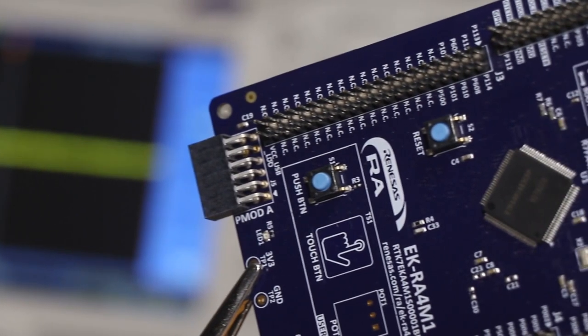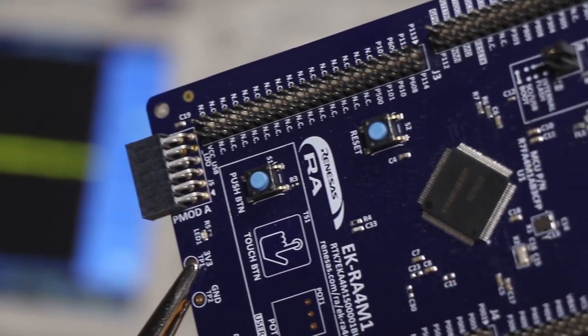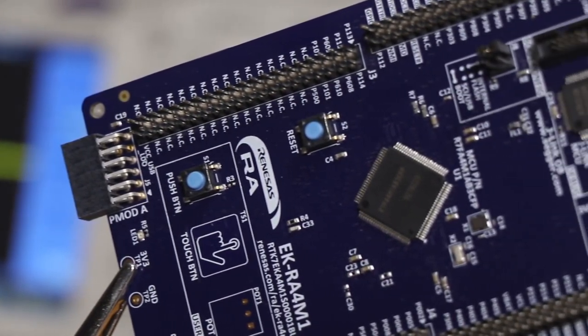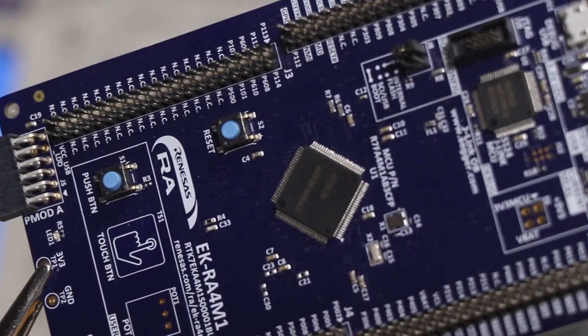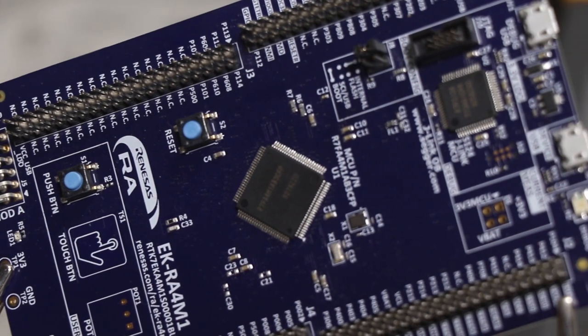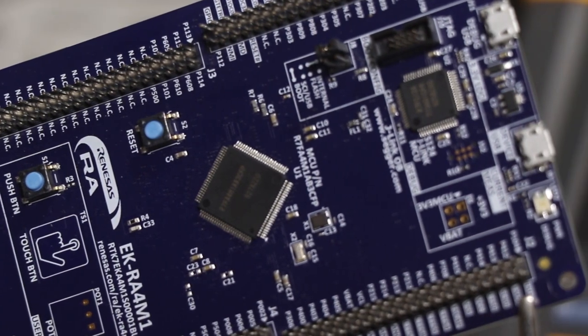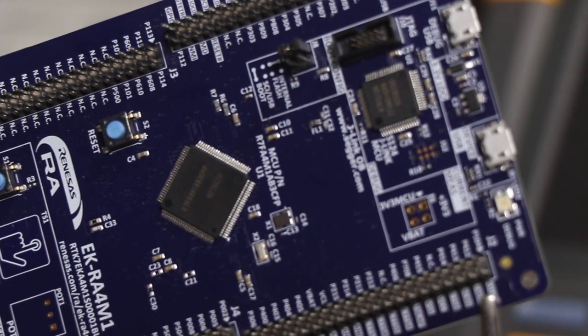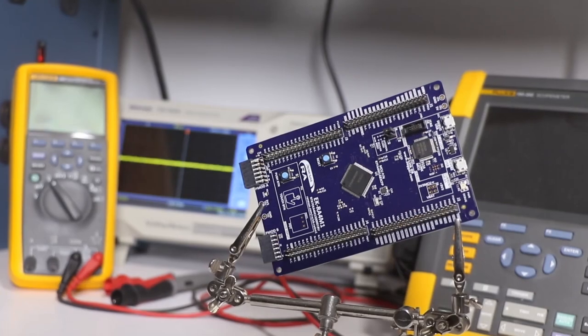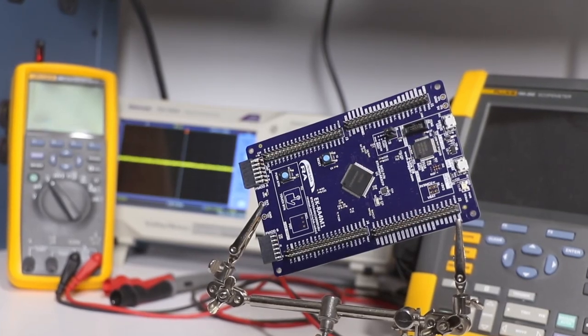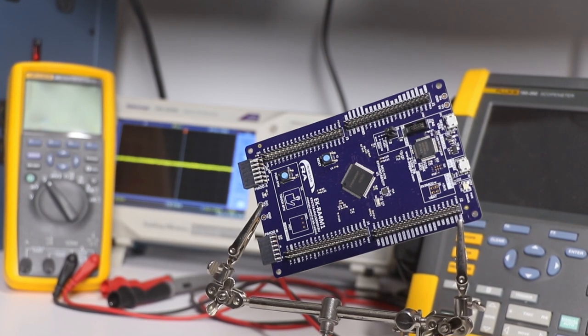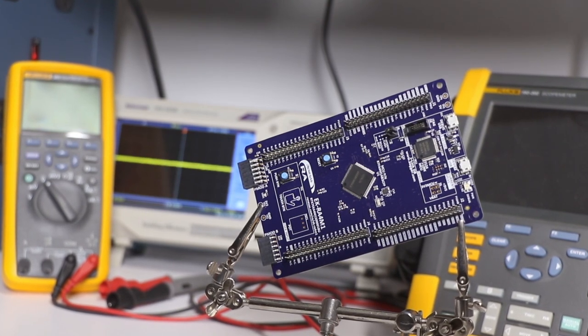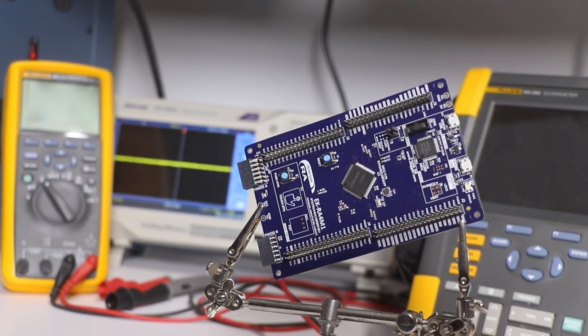an evaluation kit for the RA4M1 Microcontroller Group. The EKRA4M1 evaluation kit enables users to effortlessly evaluate the features of the RA4M1 MCU Group and develop embedded systems applications using Renesas' flexible software package and various IDEs.